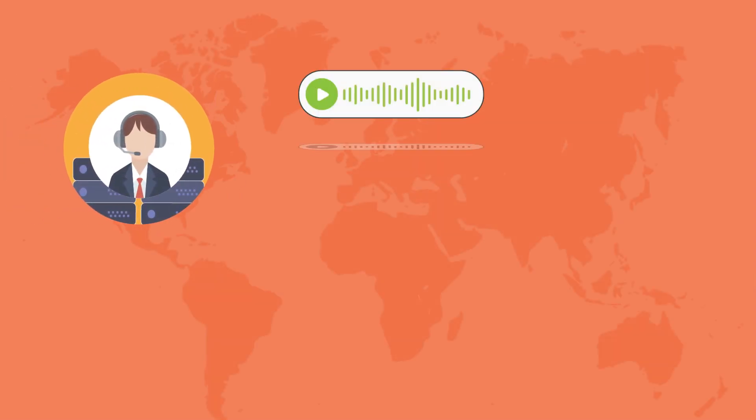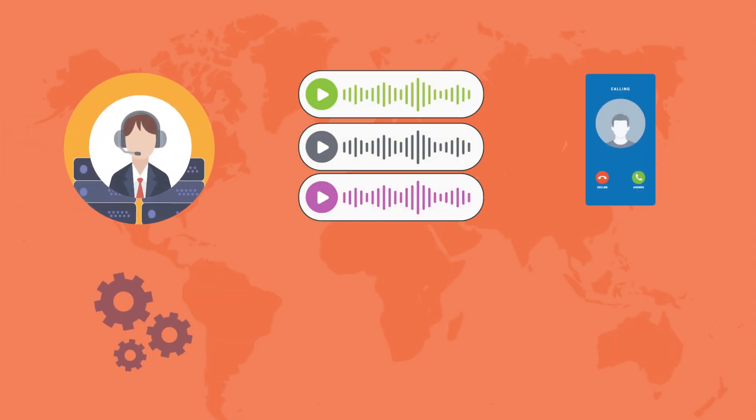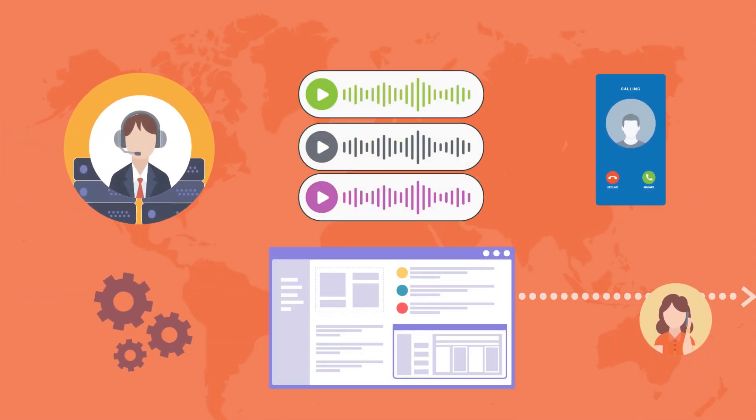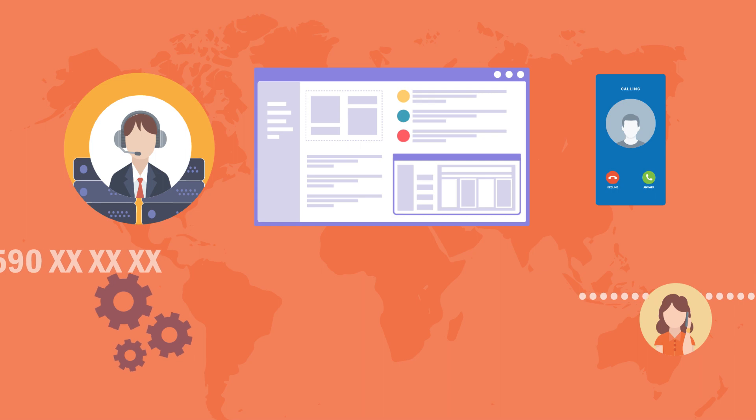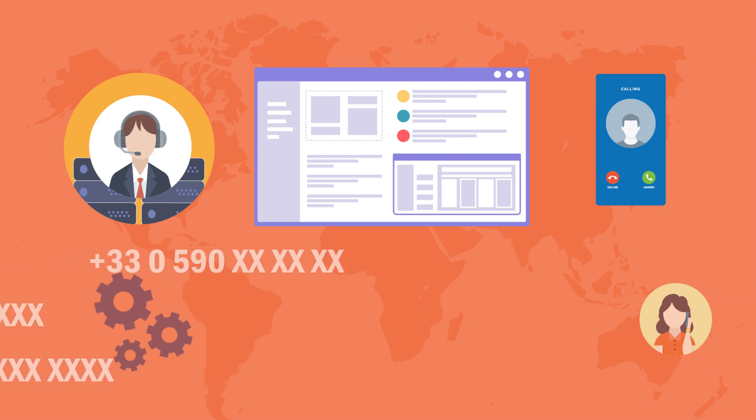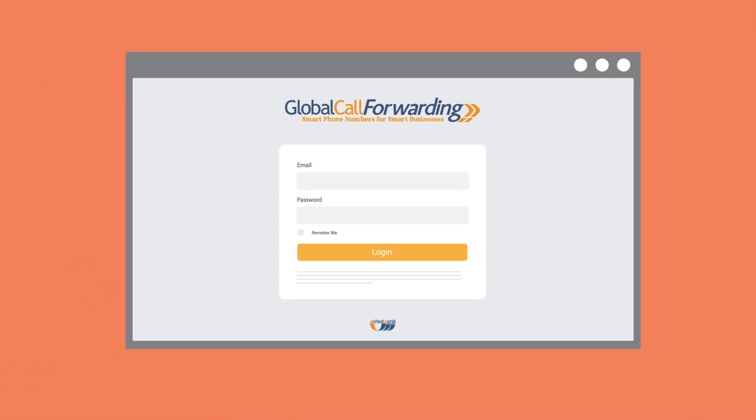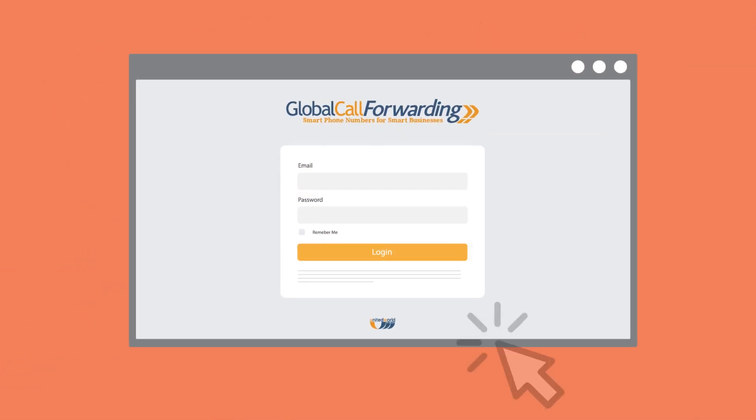As a global call forwarding customer, you can manage voicemail forwarding options through your control panel. To set up voicemail transcription, first log onto your control panel.